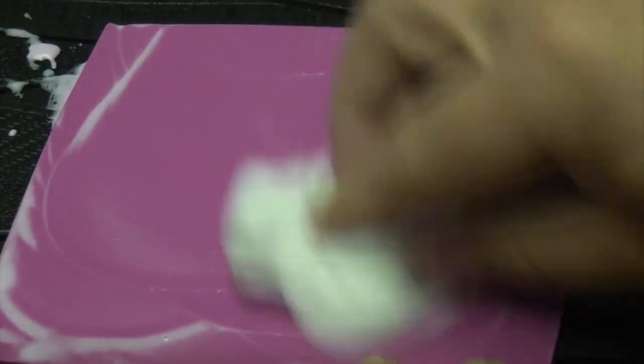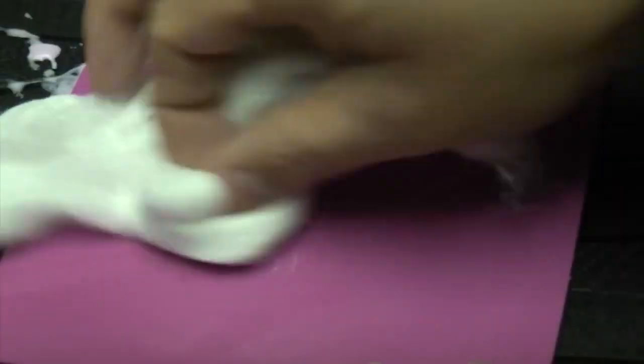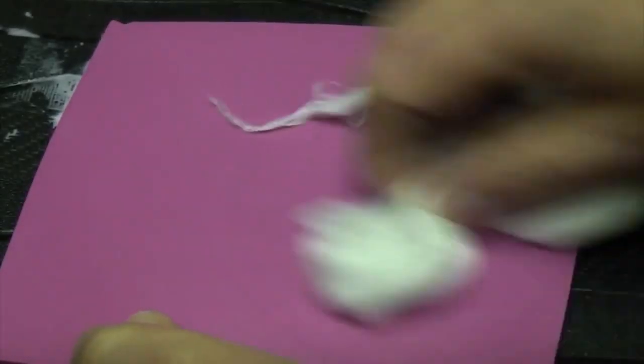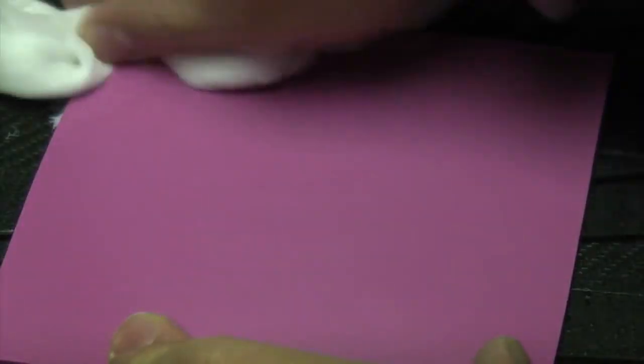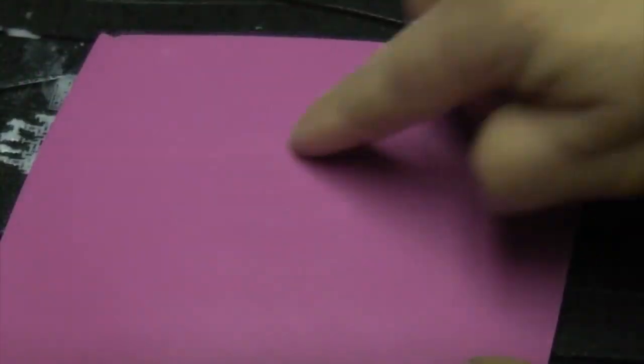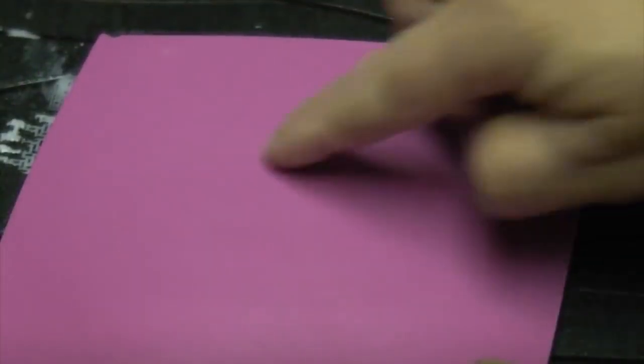And then we'll just give it a wipe off. You can see now that the scratch is gone, but the only problem is that the surface is dull.